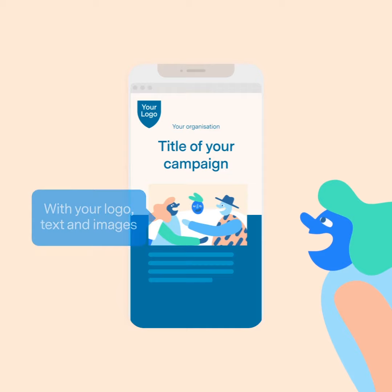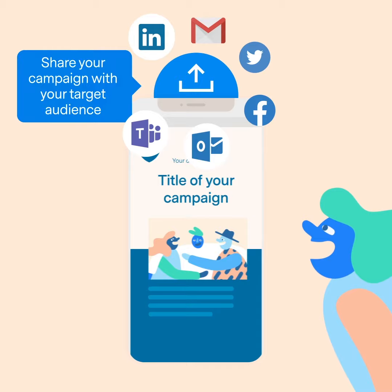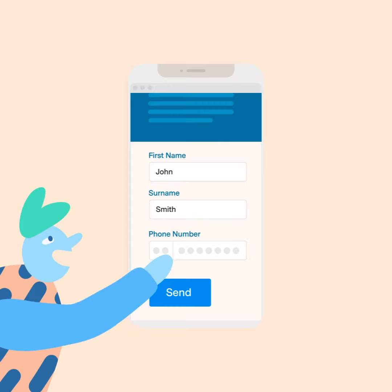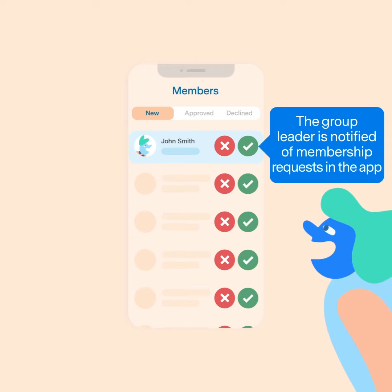Share your campaign with your target audience. Those interested can easily register. The group leader is notified of membership requests in the app. If a request is approved, the person is added to the group.